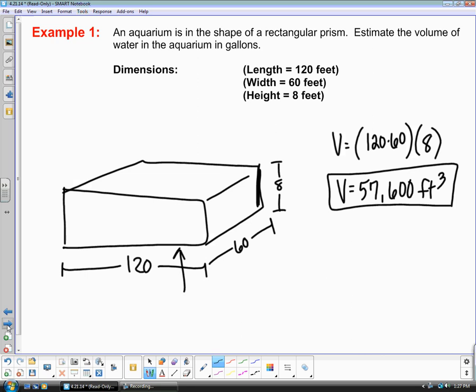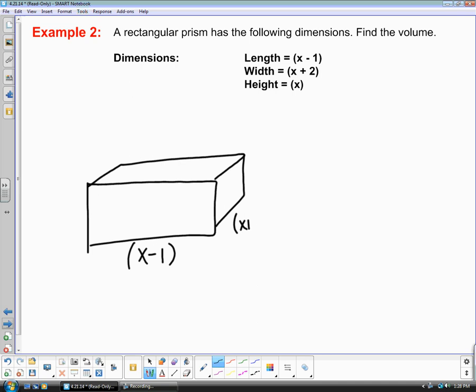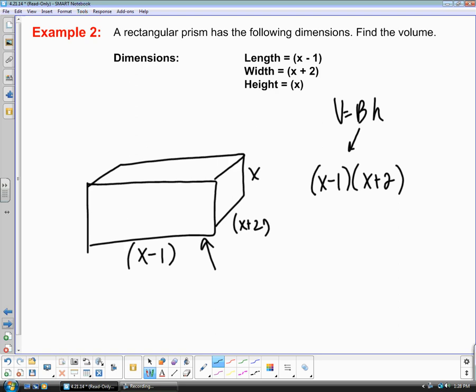Next: a rectangular prism with algebraic dimensions. The length is x minus 1, the width is x plus 2, and the height is x. To find the volume, take the area of the base and multiply by the height. The area of the base is (x minus 1) times (x plus 2). You have to FOIL — first, outer, inner, last.